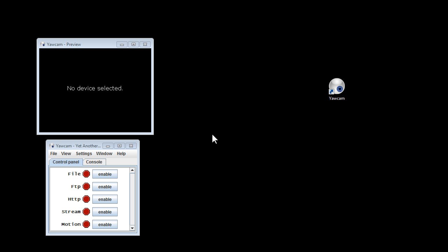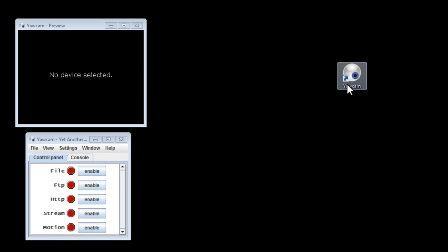The software that I'm going to recommend is free, and I'll include the download link to download this software, and it's called YAW Cam, yet another webcam software. Once you download this software, install it and run it.